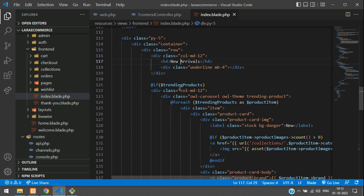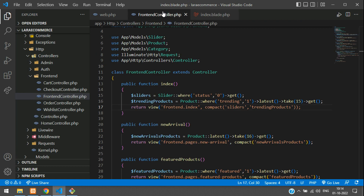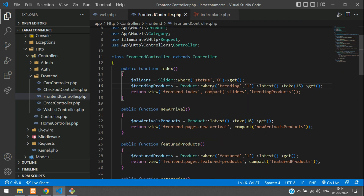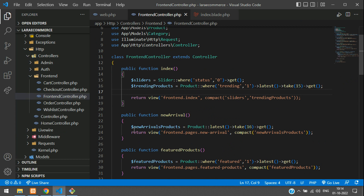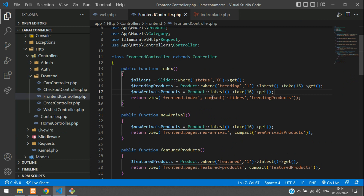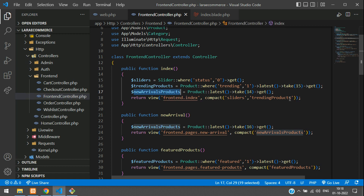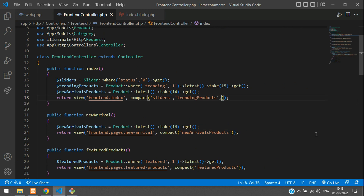Now we need to name this section as 'New Arrivals' and change the variable names from trending products to new arrival products. Let's get back to the controller at the index function. We have already done the new arrival query — let me copy it and paste it. We are going to take the latest records.